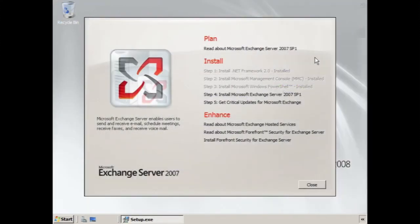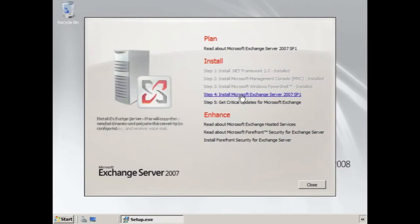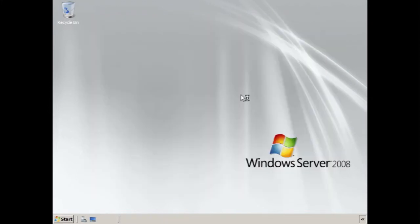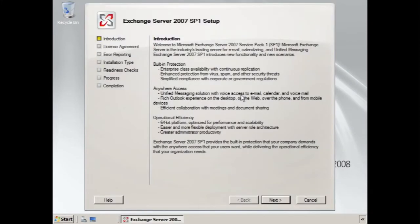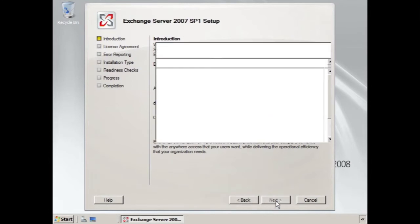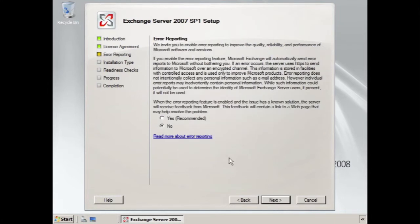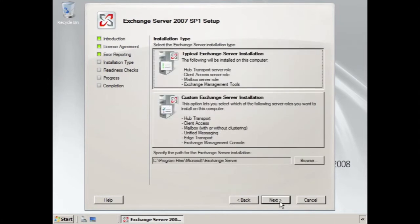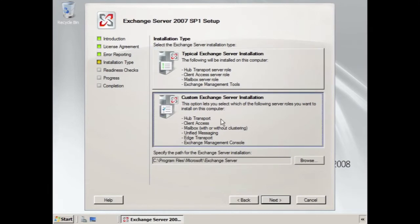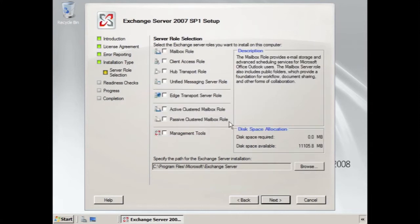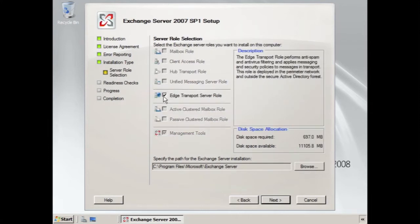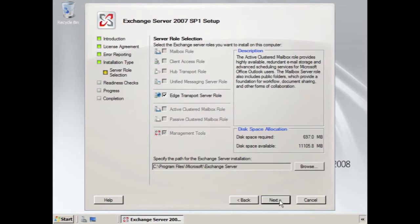Once that's done, you want to perform the installation. Now, it's a custom installation, so we're going to select Custom, then we'll select Edge. You'll notice that all the other options are grayed out, and the installation proceeds.